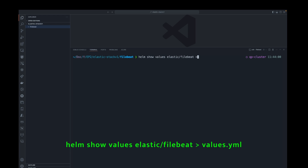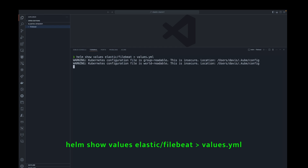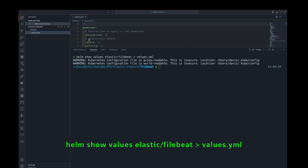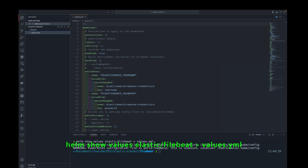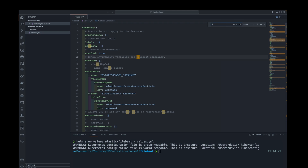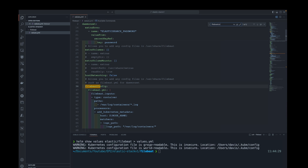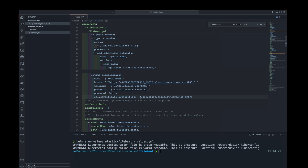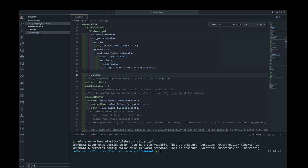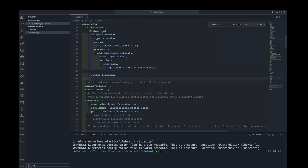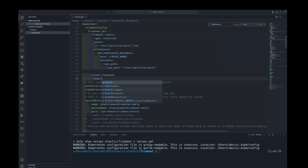In the Filebeat config file, there's a filebeat.yaml. I'll let the Filebeat input remain as is — it simply tells it where to look for the logs. This is the default for most Docker containers. And the next is the output: we will output it to Logstash on the service name and the default port, which is 5044.